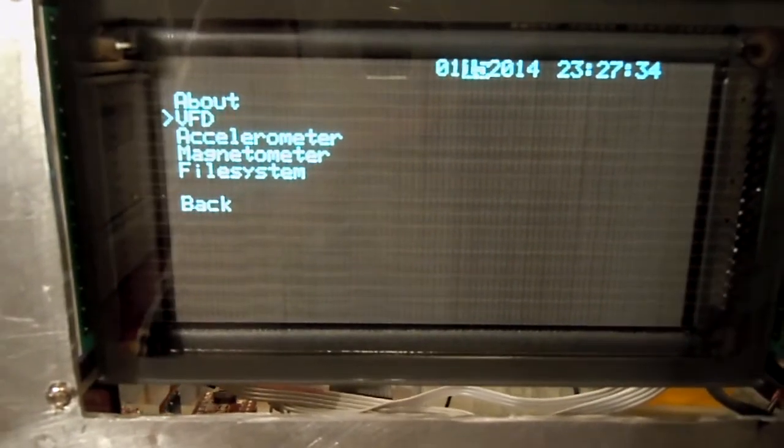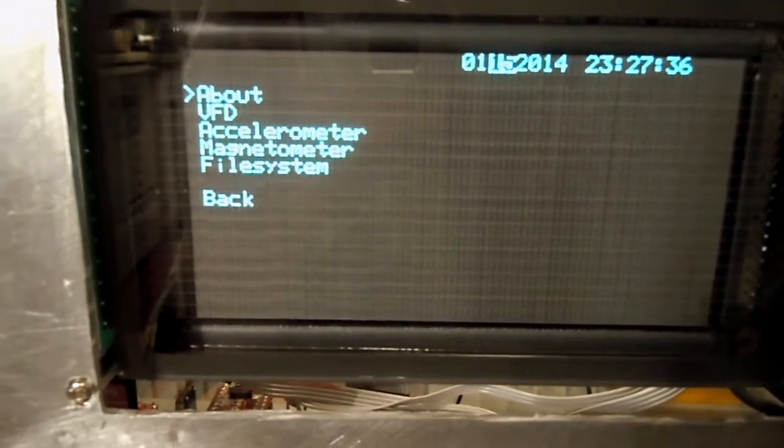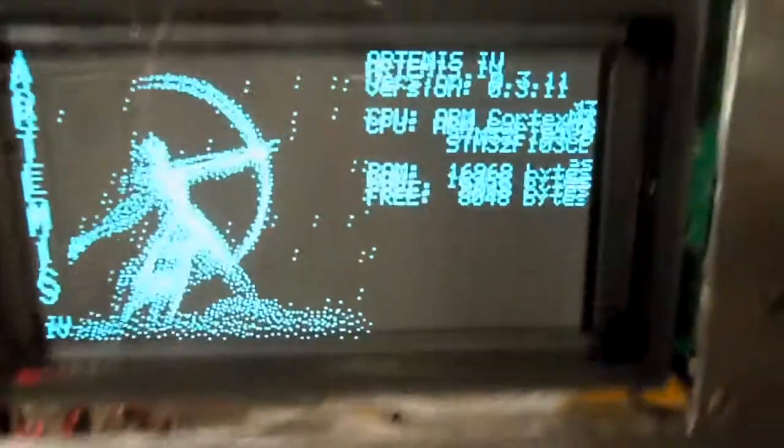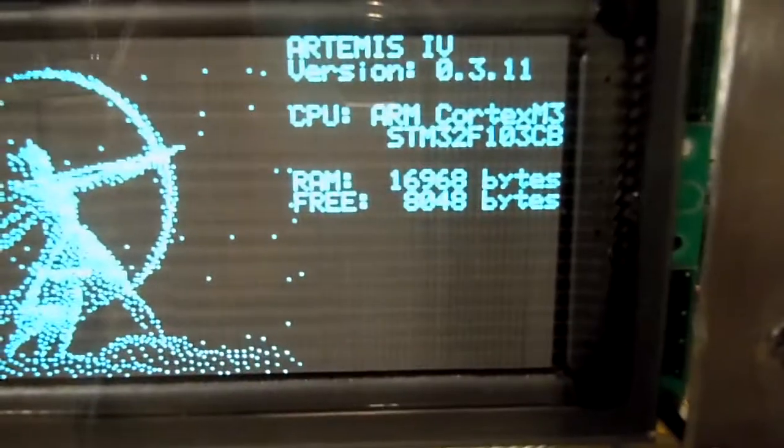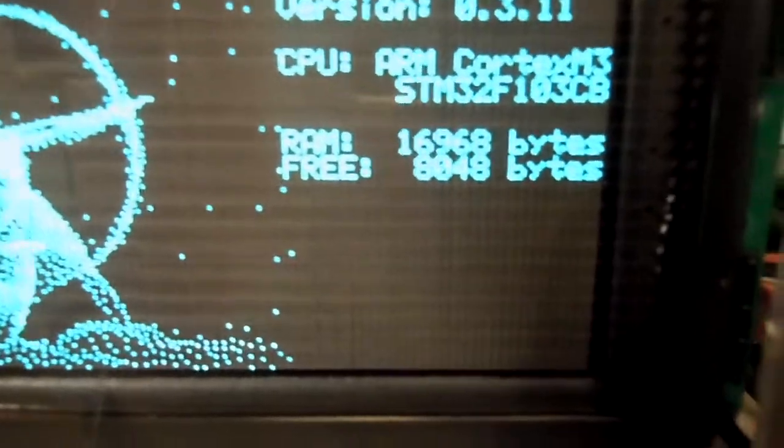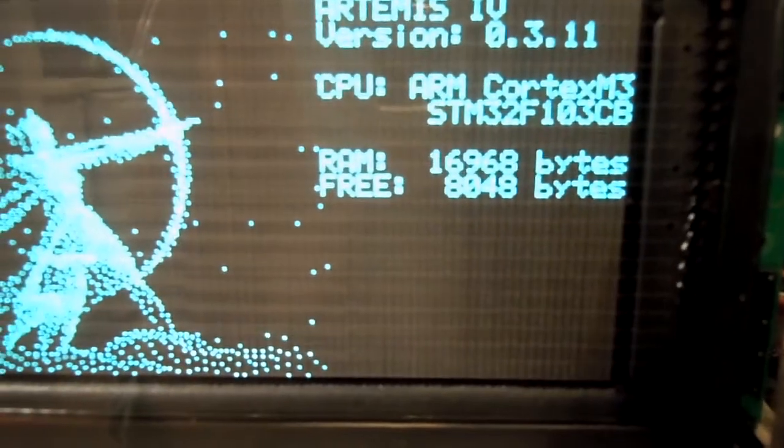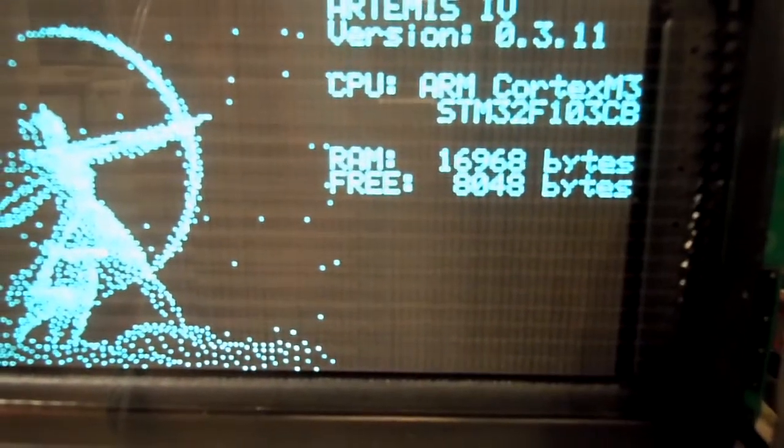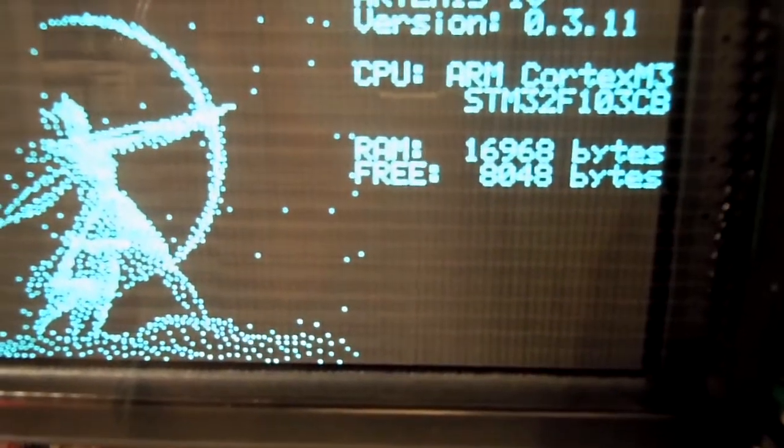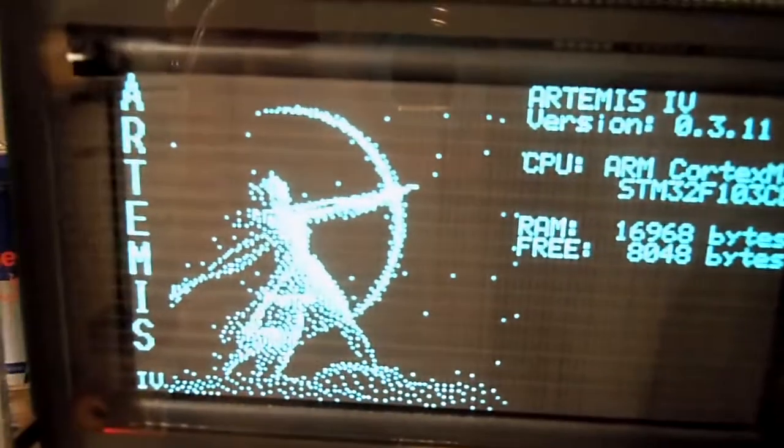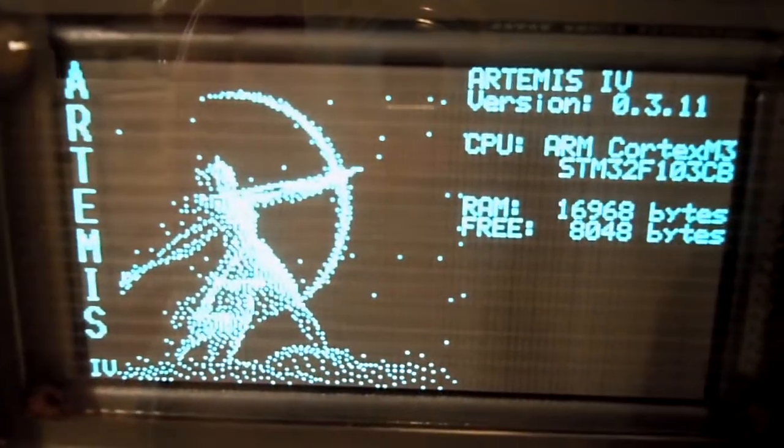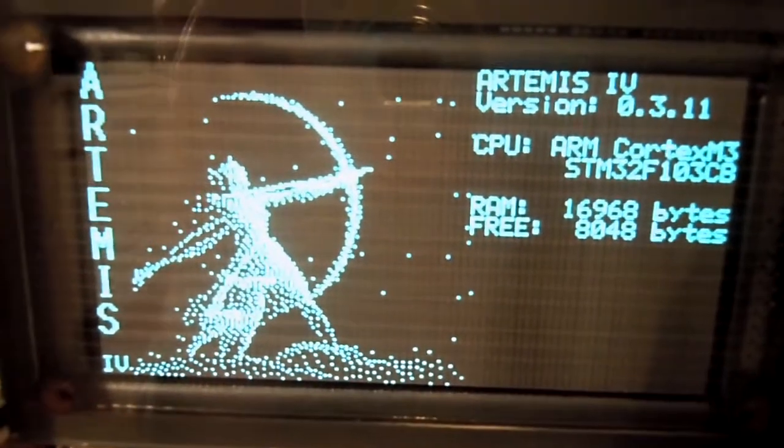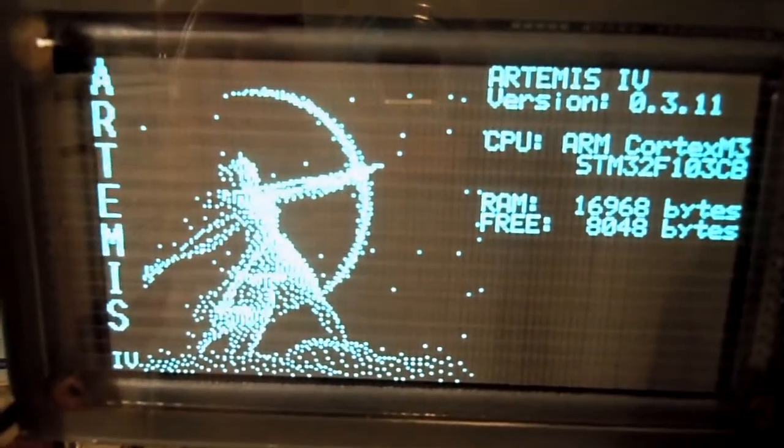So I can go into the about screen here and get information on the OS and the unit. This device has 16.968, just call it 17K of RAM, and I've got about 8K free right now. I will need to do some code clean up on it, but for the time being, that's what I'm running with.